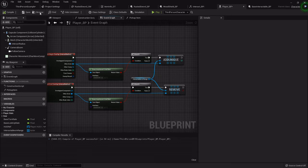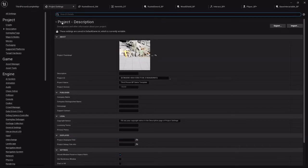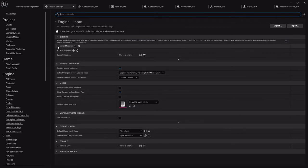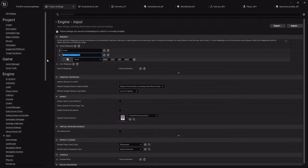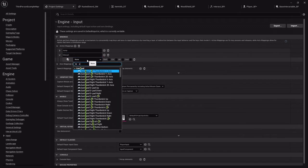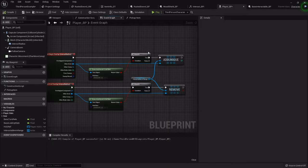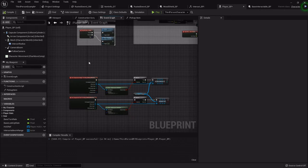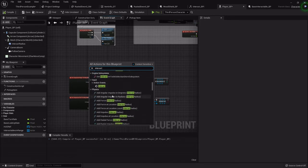Now we need to set up an input function. In the project settings — under Edit > Project Settings — under Input, these are all the key mappings. We can get rid of the reset VR, we don't need that. I'm going to add an action mapping called 'interact', and for the key I'm just going to use E, because that's become pretty much standard in computer games. You can set it to whatever button you like. So under the player blueprint, above where we're adding interactables to the array, I'm going to right-click and type 'interact'. I want to scroll until I find the action events — this is the actual key press.